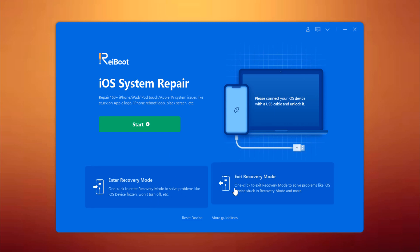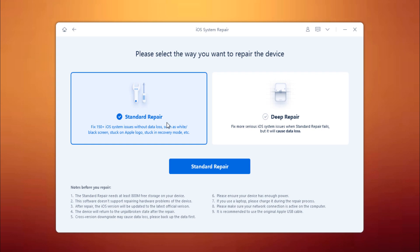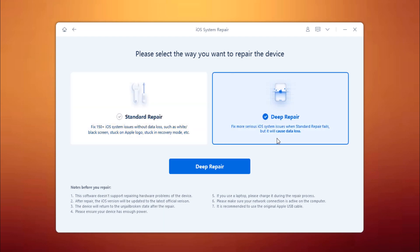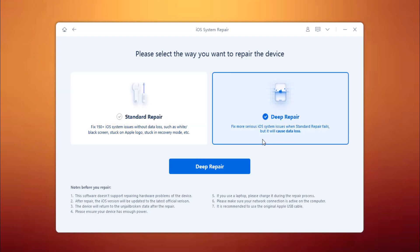So to fix iOS issues, click on Start. There are two repair modes: Standard Repair and Deep Repair. Standard repair can fix the most common iOS issues without data loss, and deep repair can fix even more serious iOS system issues but it will cause data loss.